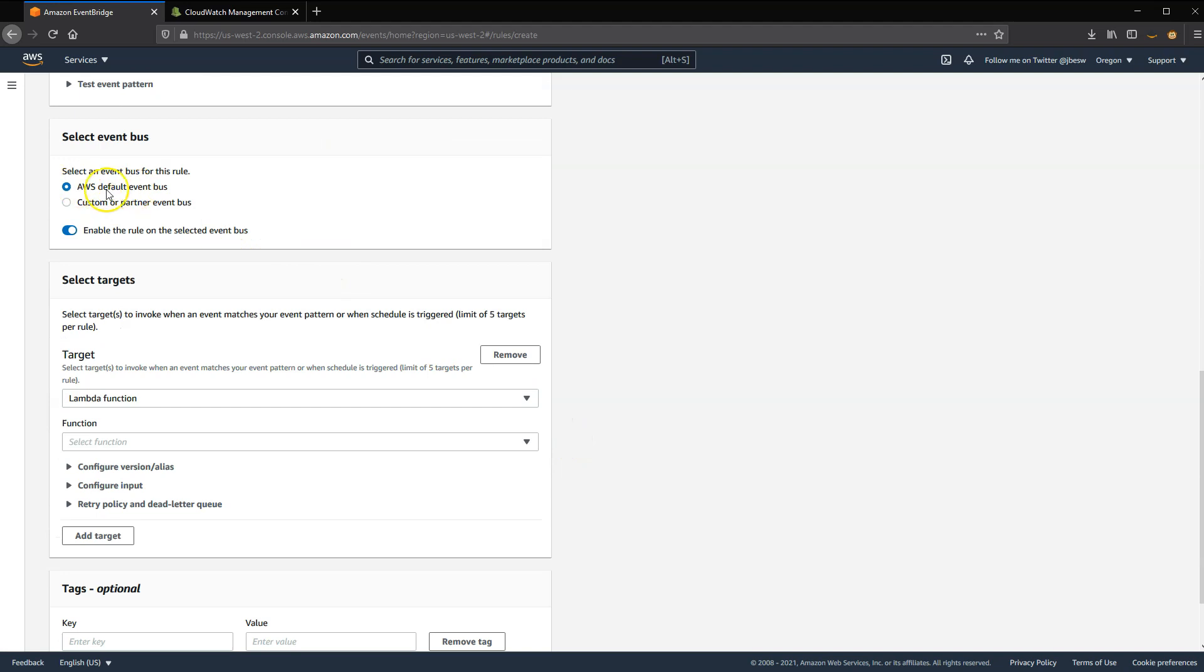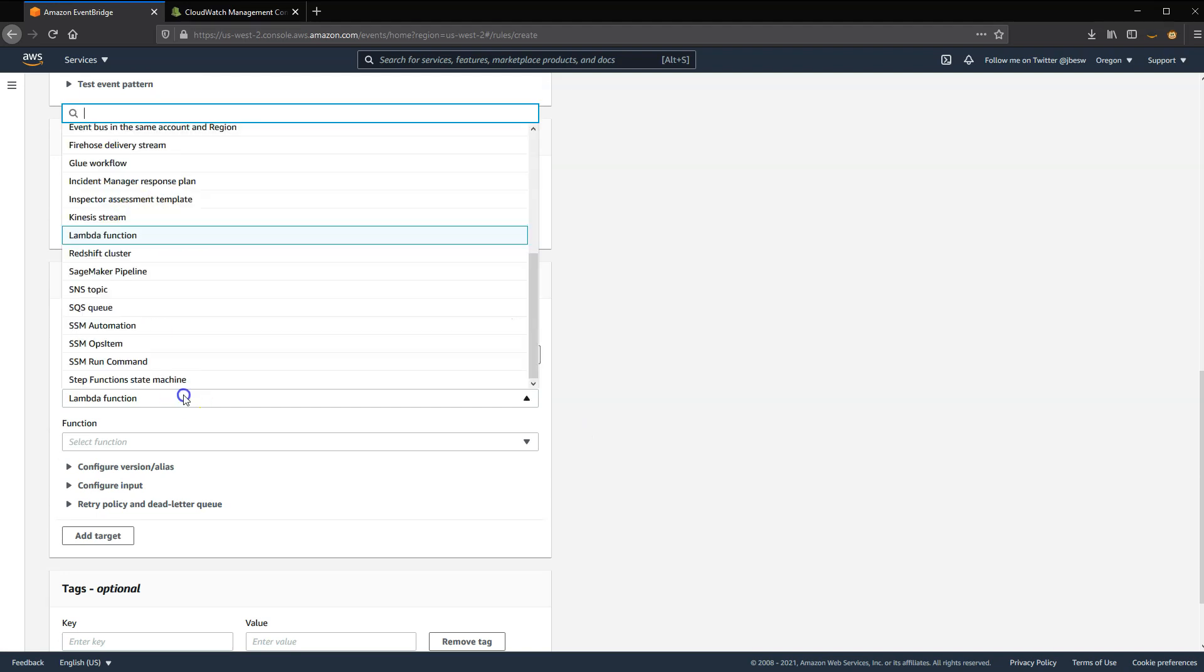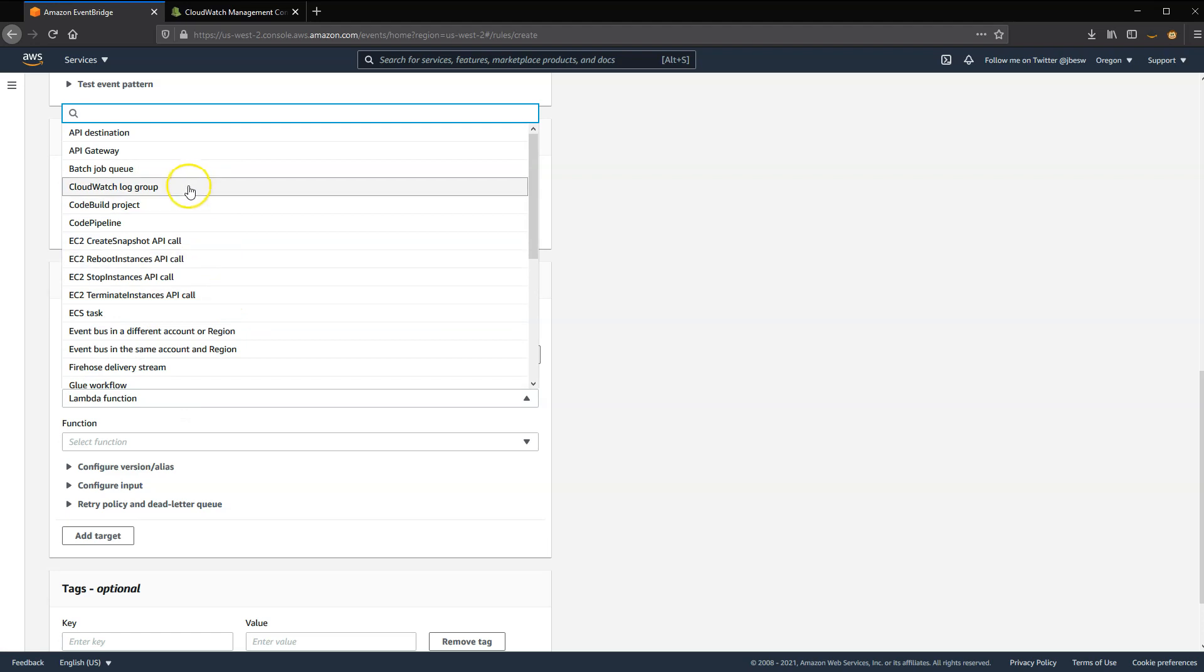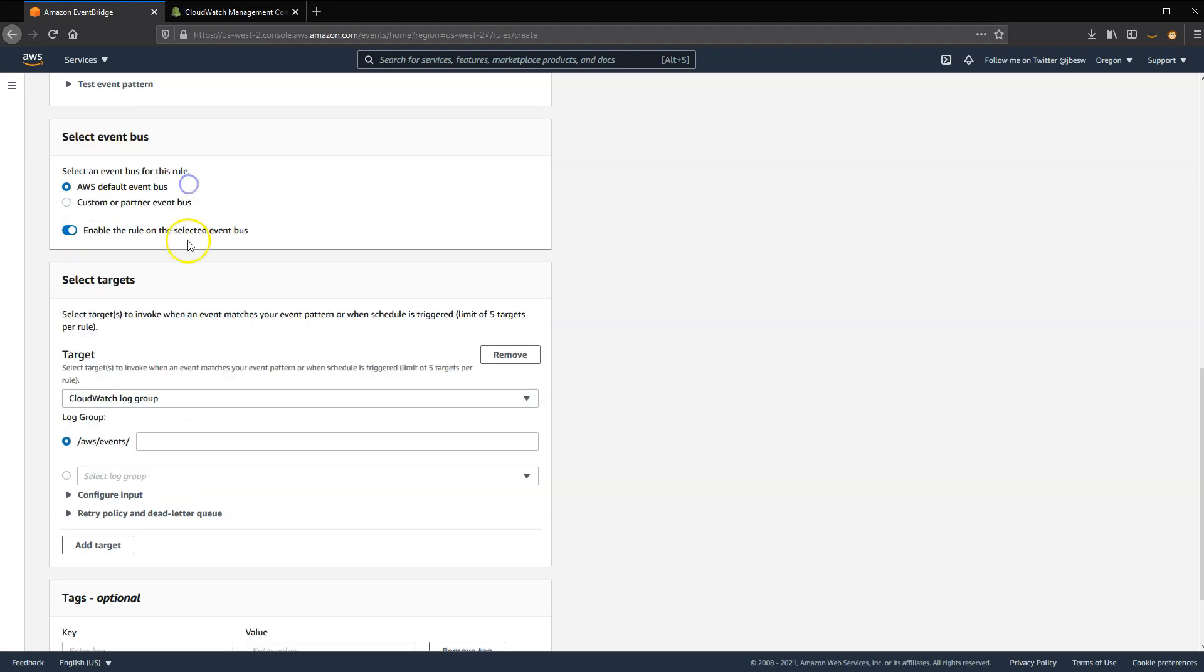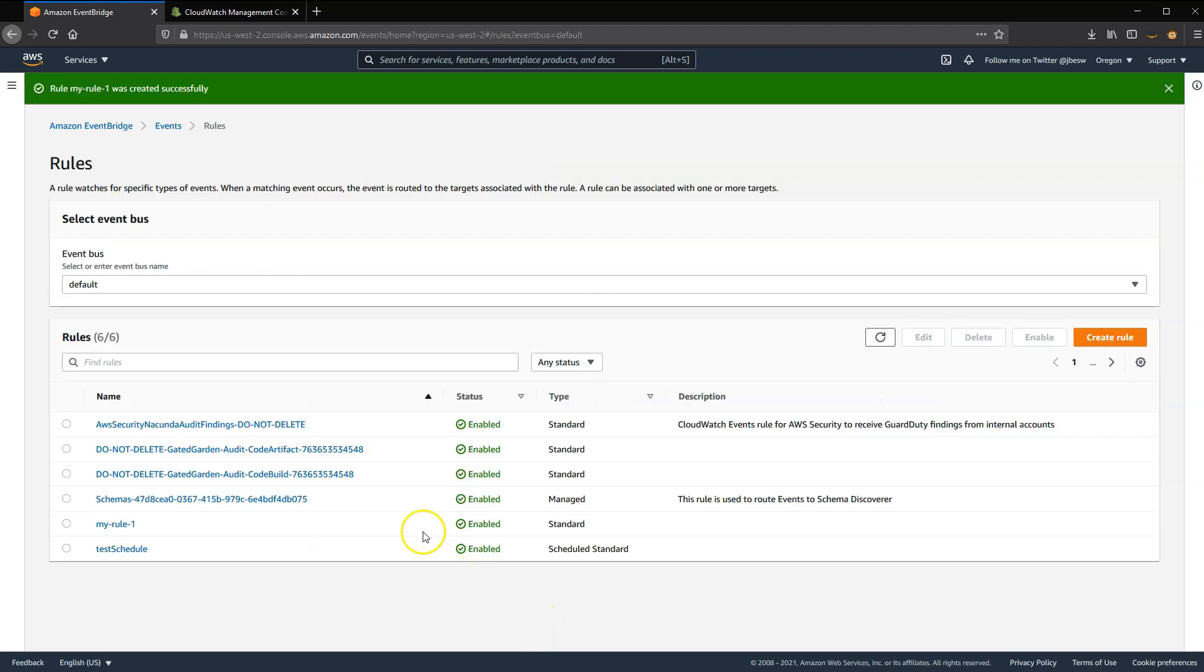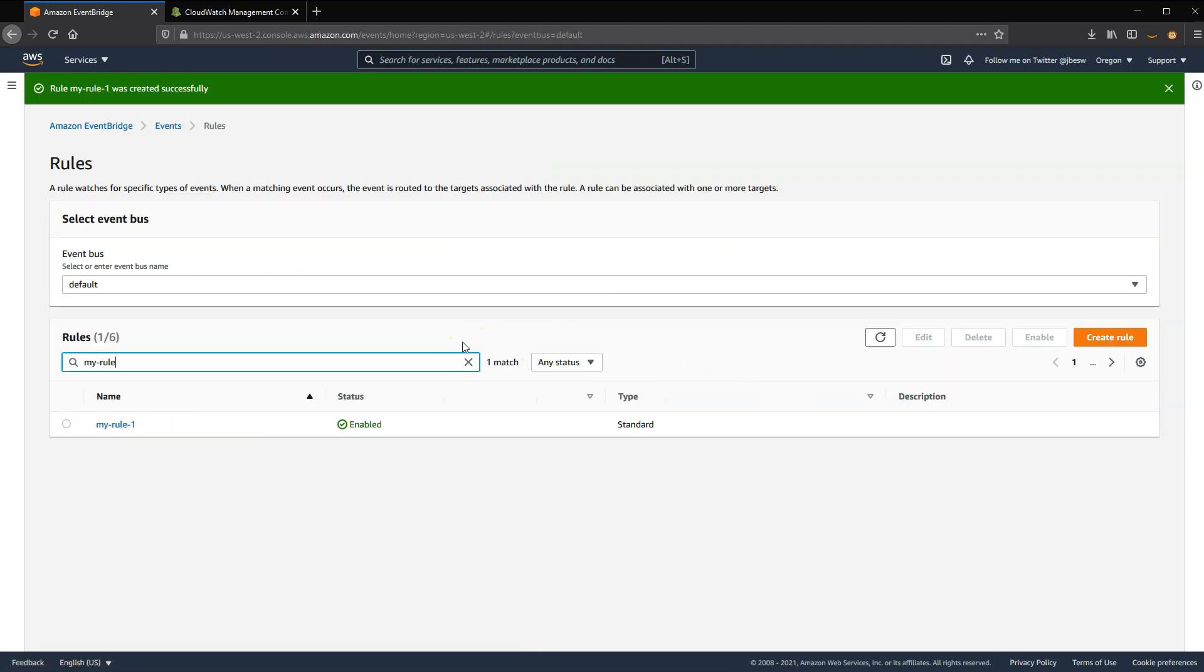I want to make sure this is applied to the default event bus in this case. And then because we're testing, I'm going to select a CloudWatch log group as my target, and I'll call this My Rule 1. And when that's done, I click on Create. And at the bottom here, you'll see that we now have this first rule, My Rule 1, created.